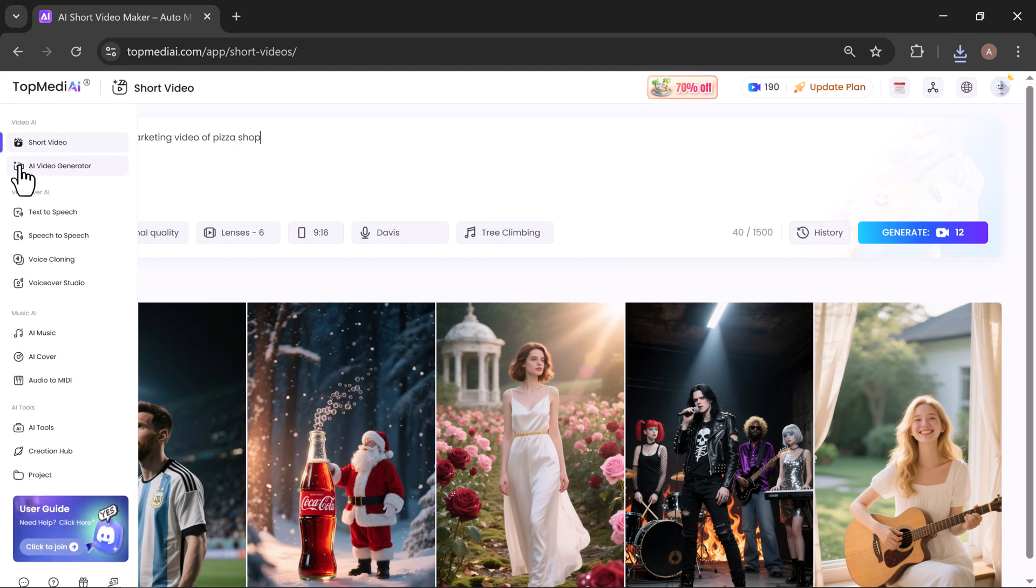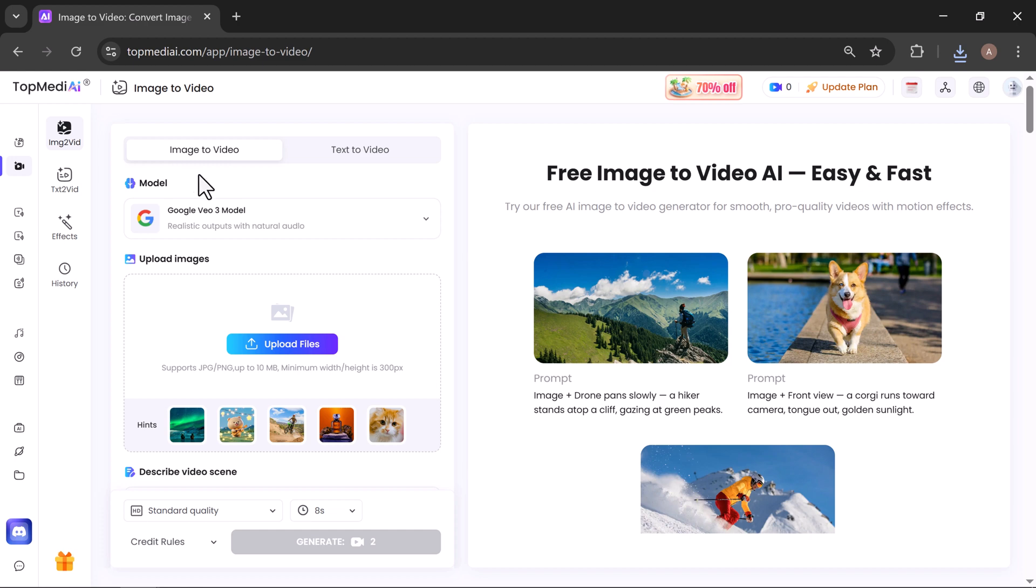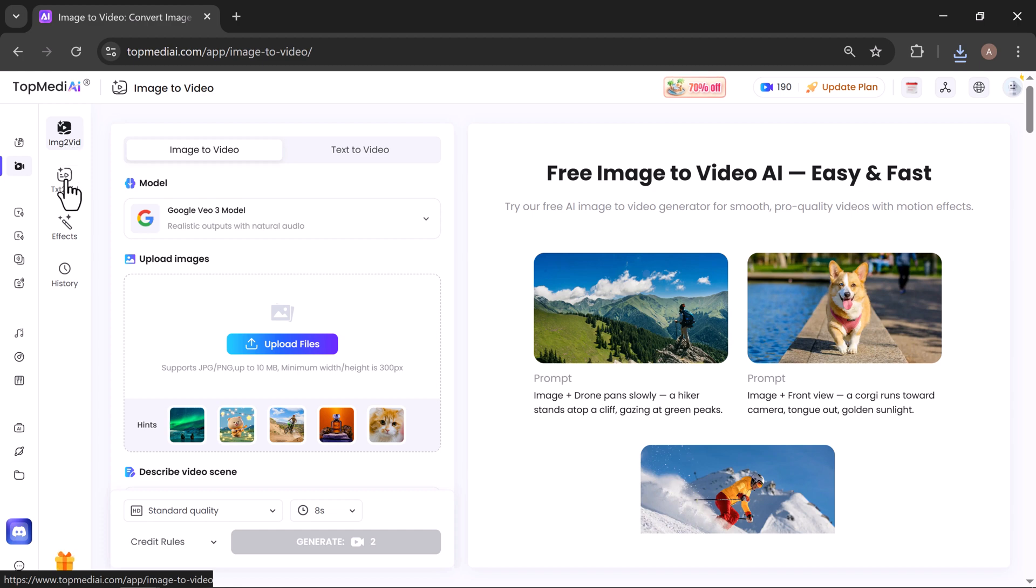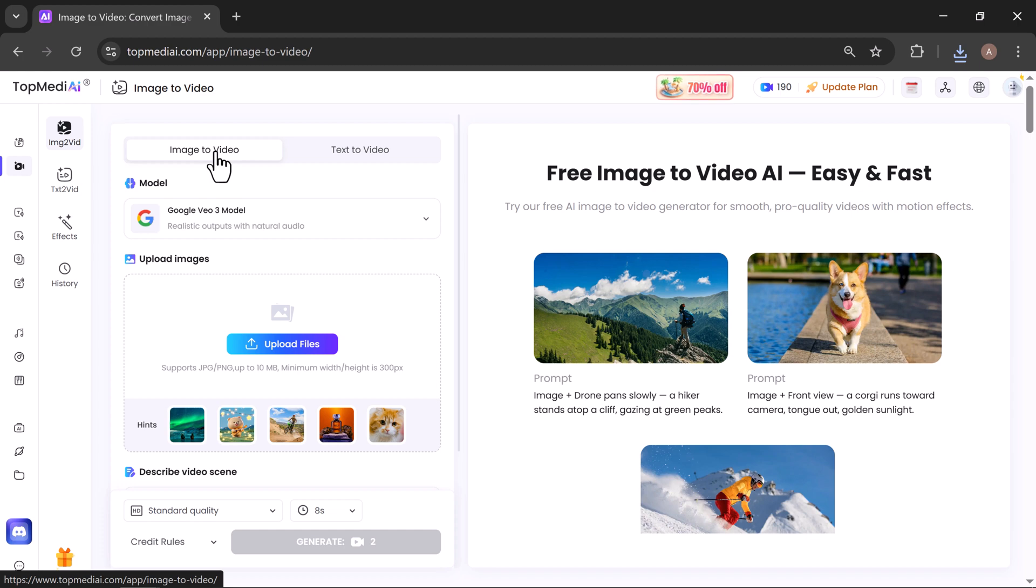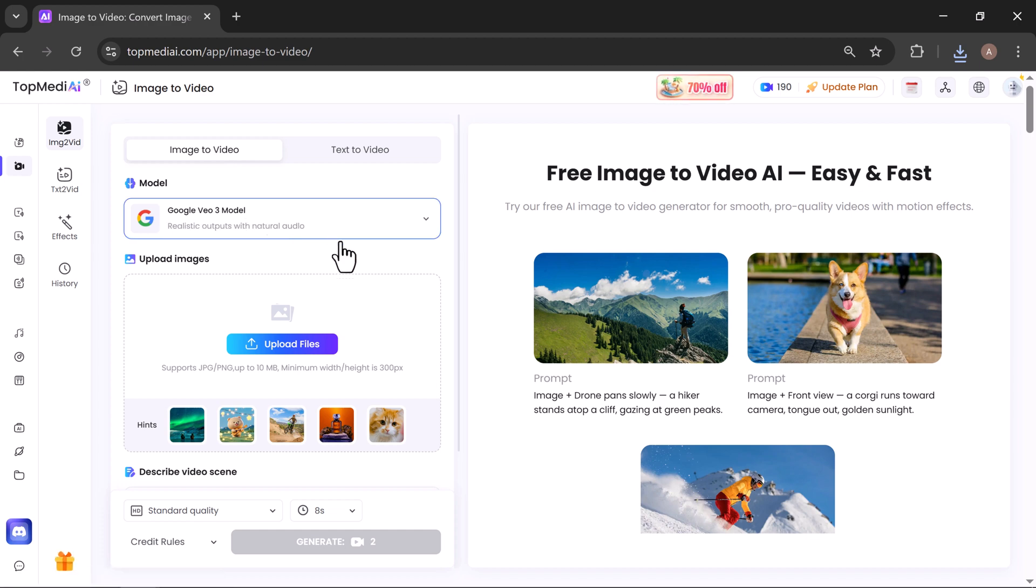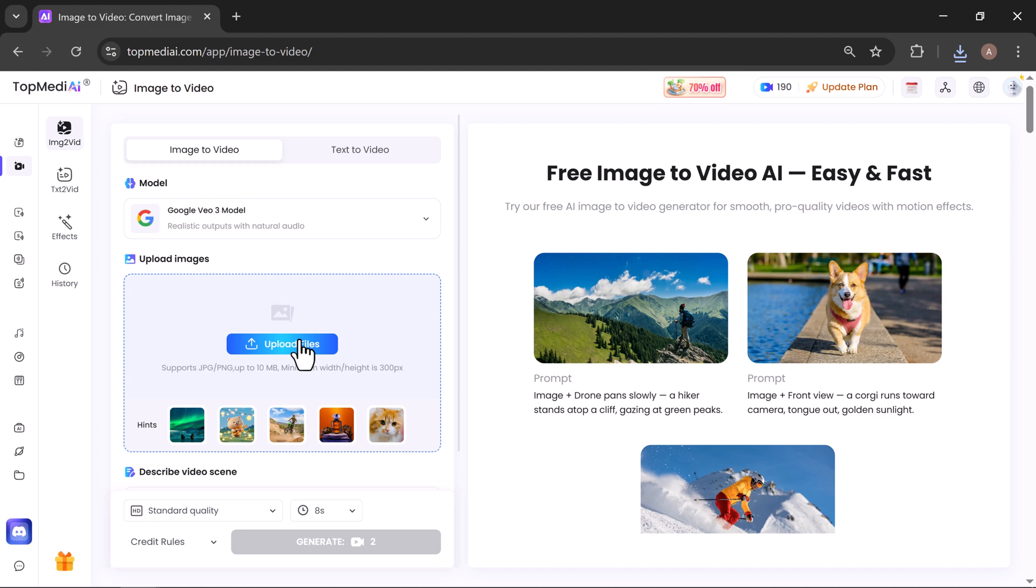Now let's put the AI Video Generator to the test. On the screen, you'll see three options: Image to Video, Text to Video, and Video Effects. Let's try Image to Video, powered by the Google Veo 3 model, famous for producing ultra-realistic visuals with natural-sounding audio. Here's how it works.